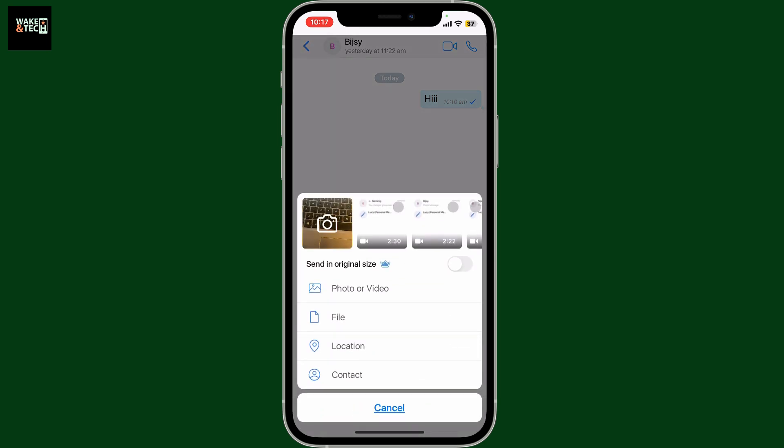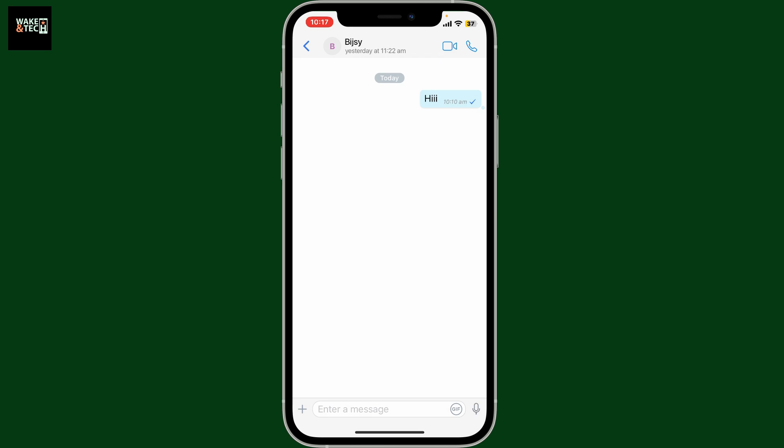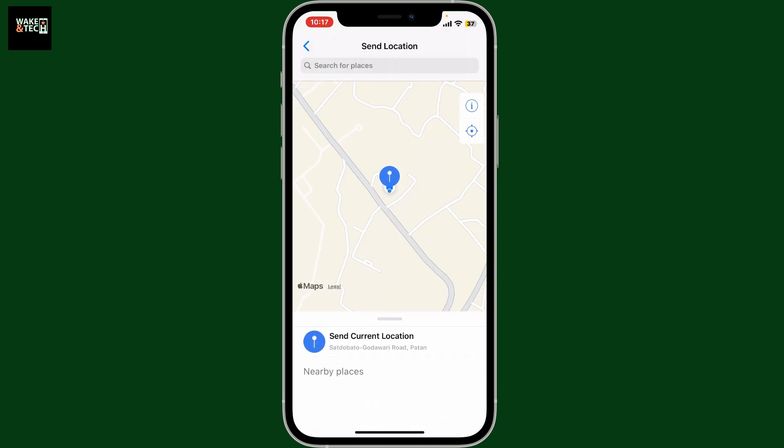In the pop-up, ask them to tap on the location button. Soon after they do that, they can allow the location access by tapping on either allow once or allow while using app and they will then be able to share you their location.